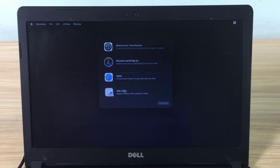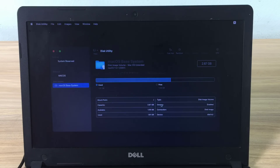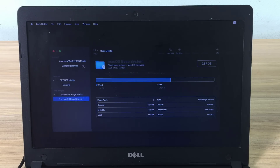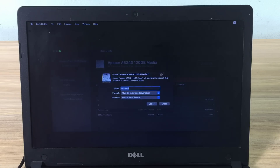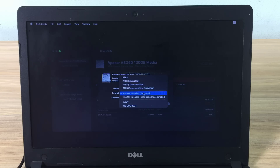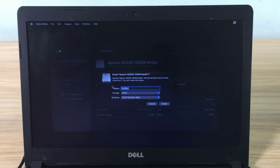First, format your hard drive so that it is suitable for macOS. Show the attached hard drives in your computer, select the hard drive you want to install the operating system on, and format it. Set the schema to GUID Partition Map and set the format to APFS. Then give your hard drive a name — remember this name as it will be used in the next step.